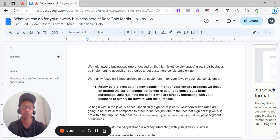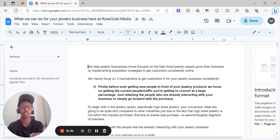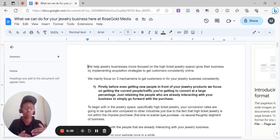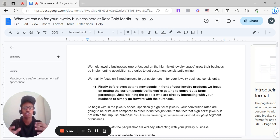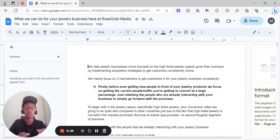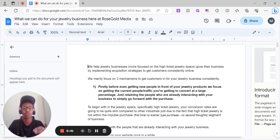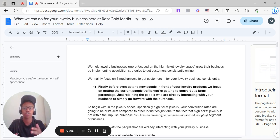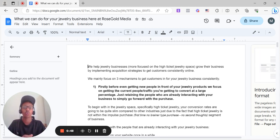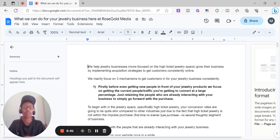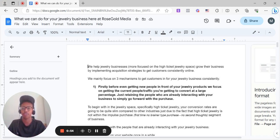We mainly focus on three mechanisms to get customers in for your jewelry business consistently. First, before even trying to get new people in front of your jewelry products, we focus on getting the current people and current traffic you're getting on your website and social media to convert at a large percentage, just retaining the people who are already interacting with your business to go forward with that impulse purchase.